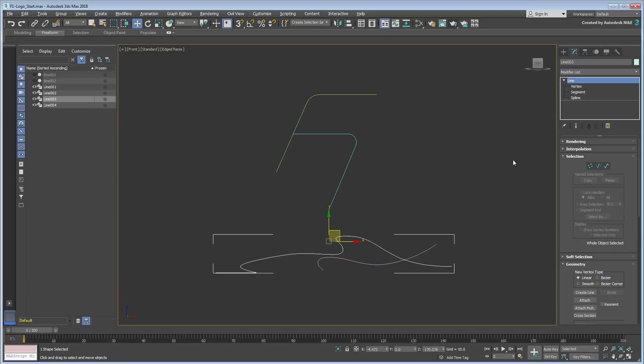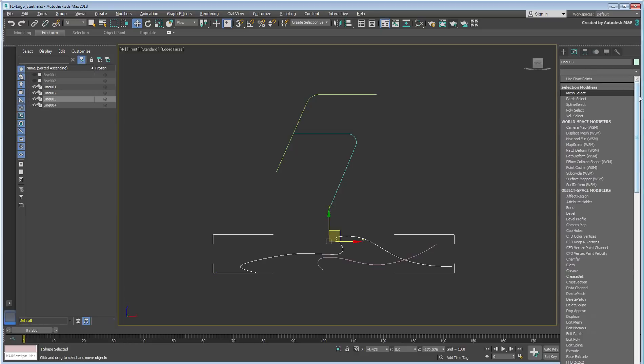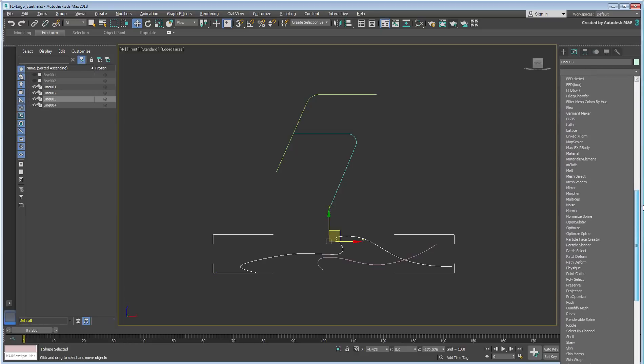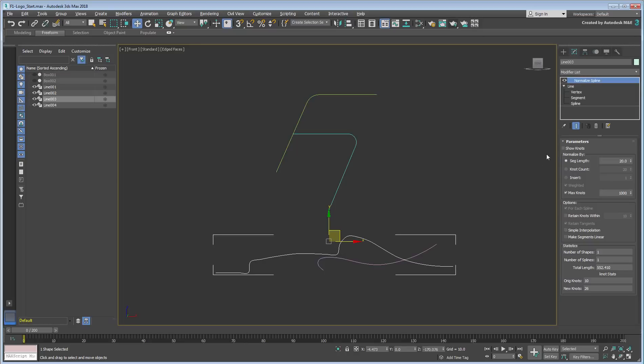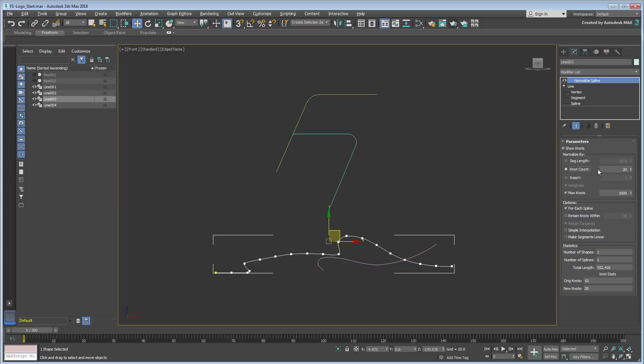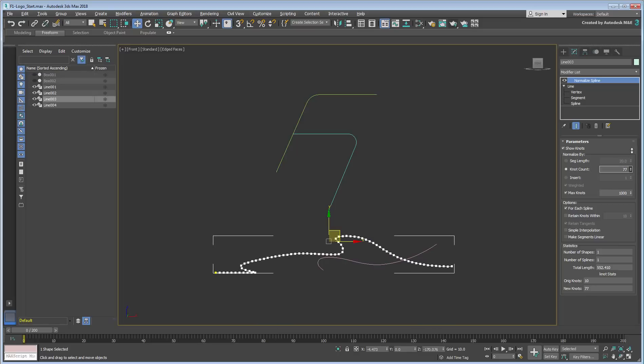Apply a Normalized Spline Modifier to line 3, set it to Show Knots and use the Knot Count option. Currently, it messes up the original shape quite heavily. Increase the number of knot count until the silhouette looks right to you. 80 knots should be quite adequate.